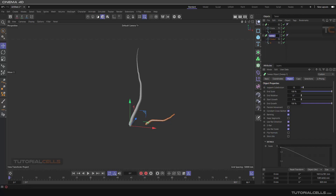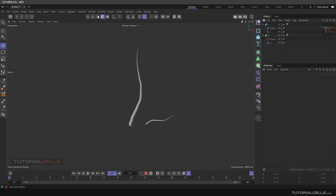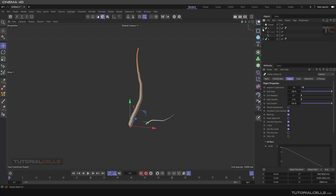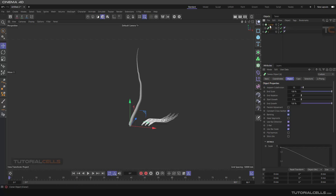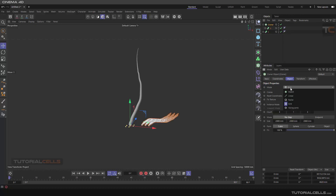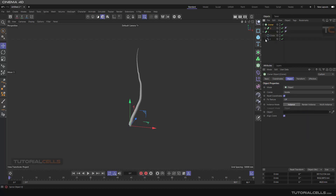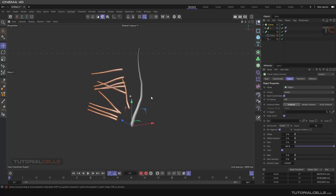If you want to sweep this branch and clone it, we use a cloner. We want to clone this branch onto the surface — onto the spline of the trunk. So we clone this branch on the object, which object is the spline of the trunk. As you can see, we have a problem with the distribution.